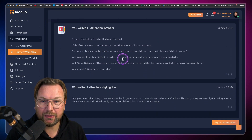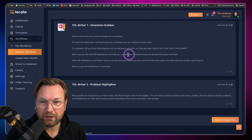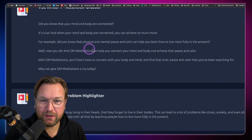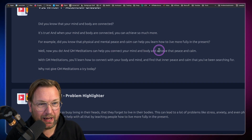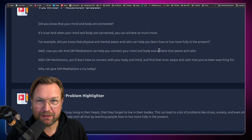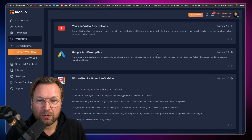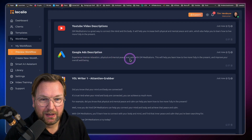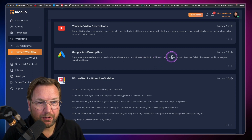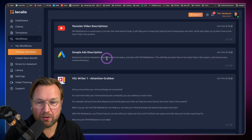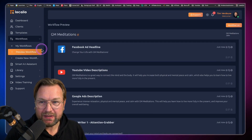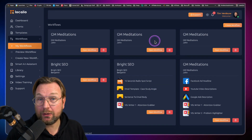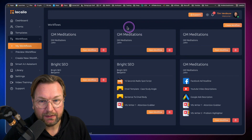Here's the VSL writer attention grabber: 'Did you know that your mind and body are connected? It's true. And when your mind and body are connected, you can achieve so much more. Physical and mental peace and calm can help you learn how to live more fully in the present.' Also a video ads description: 'Experience intense relaxation, physical and mental peace and calm with GM Meditations. This will help you learn how to live more fully in the present and improve your overall well-being.' Pretty cool content from the workflows.